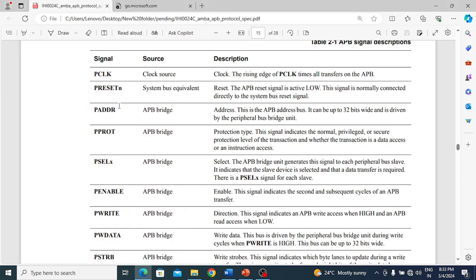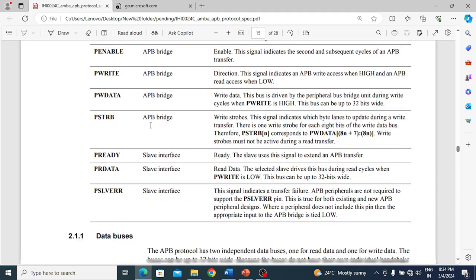In the APB spec, this is the signal name and this is the source - which one is generating the signal, either master or slave. For example, clock is generated by a clock source and is input to the design. Reset is generated by the system. P_address, P_prot, P_select, P_enable, P_write, P_write_data, and P_strobe are all generated by the master APB bridge.